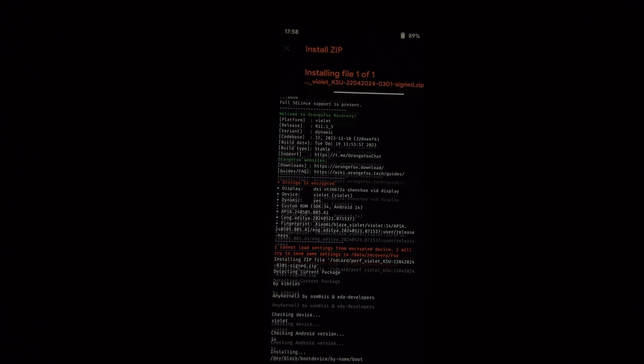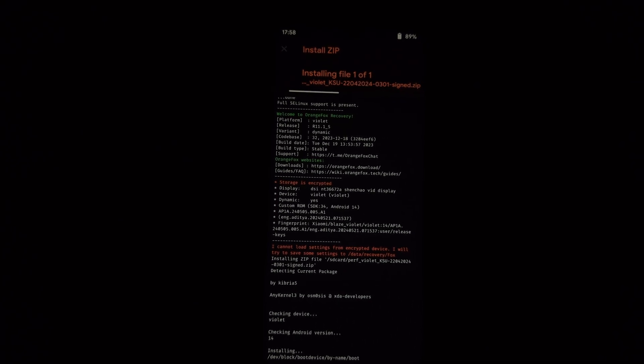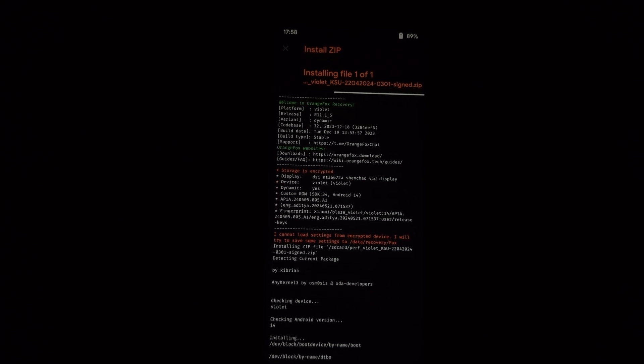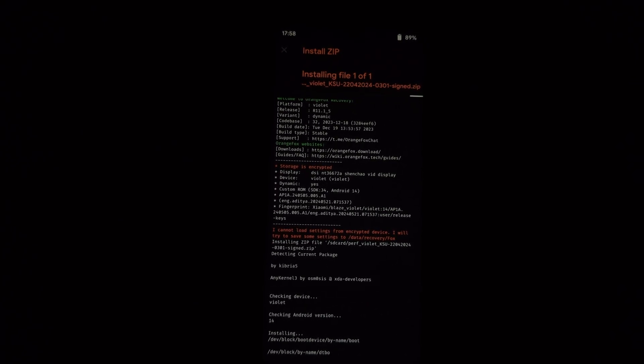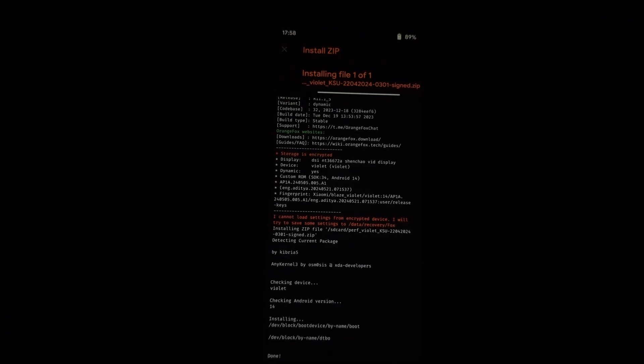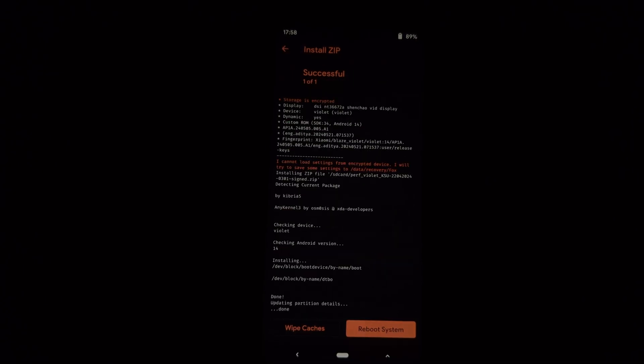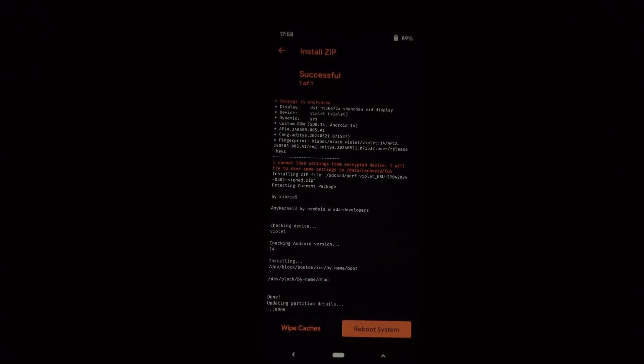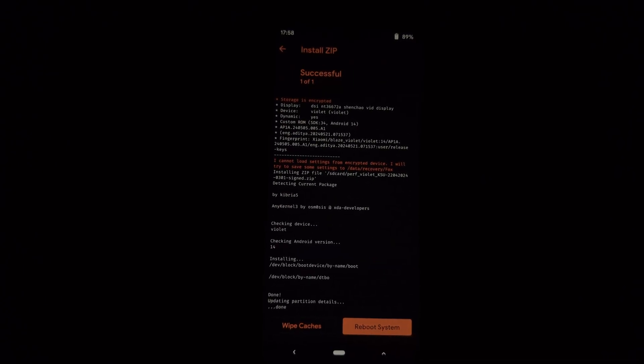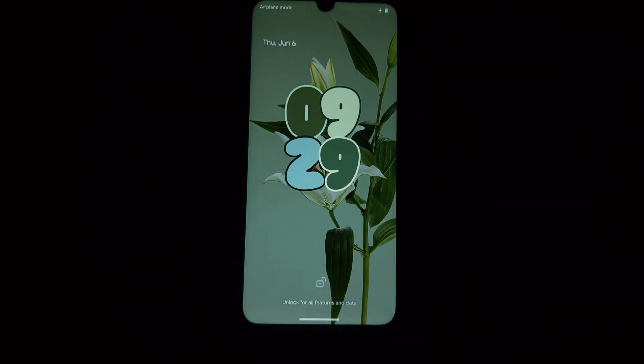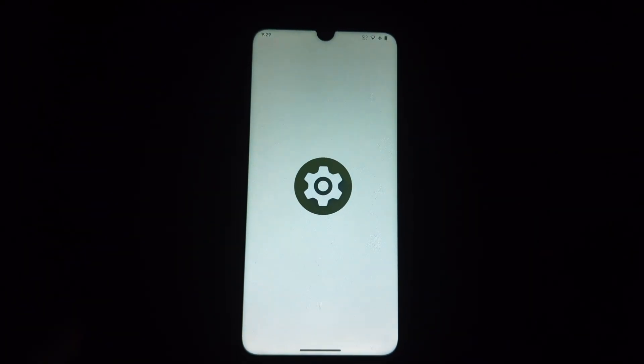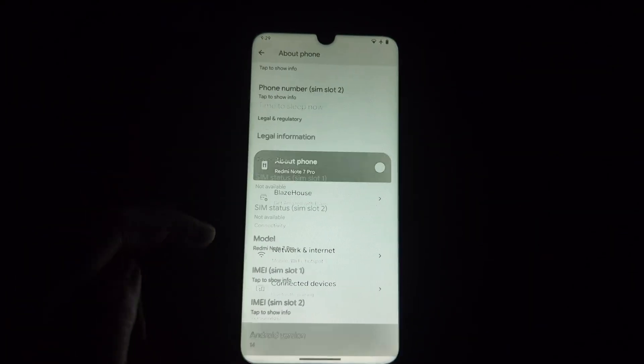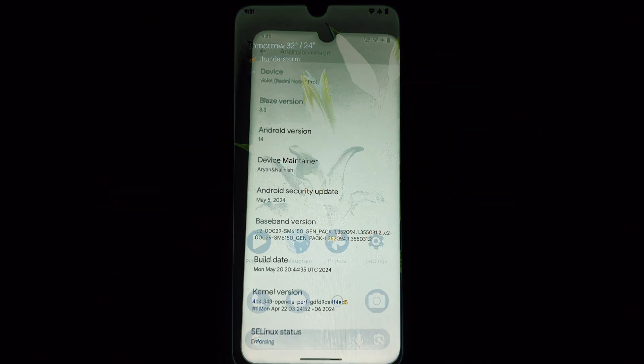Once the flashing is complete, tap on Reboot System Now to restart your phone. The first boot might take a bit longer than usual. After your phone boots up, use a file manager app to locate the Kernel SU APK and tap on it to install. Grant the app any necessary permissions. Congratulations, you've successfully rooted your Redmi Note 7 Pro with Project Blaze ROM using the Perf kernel and Kernel SU.